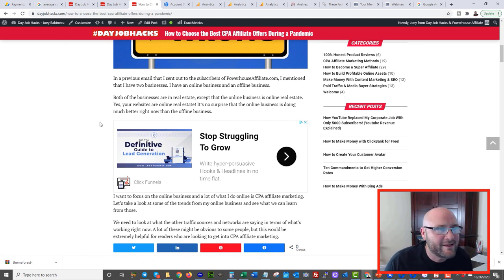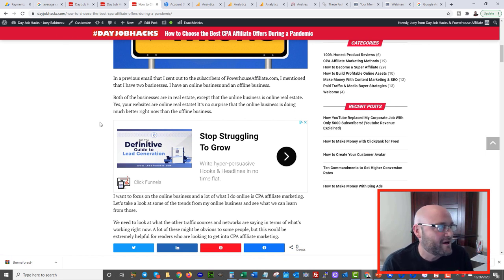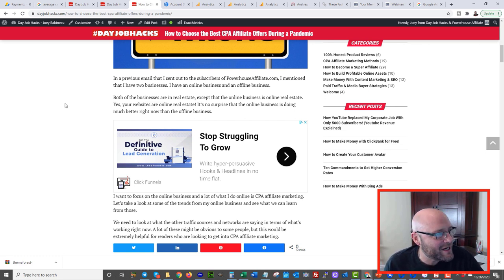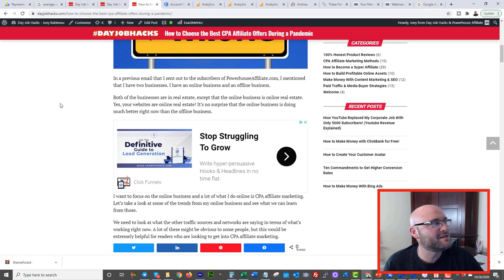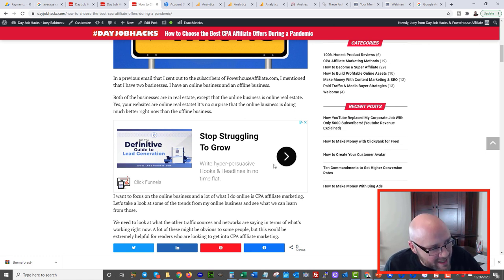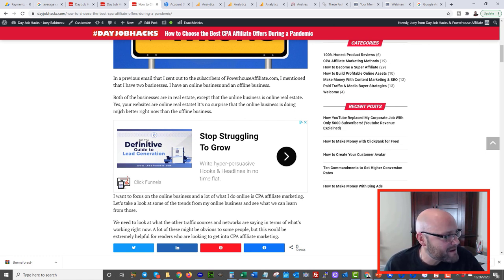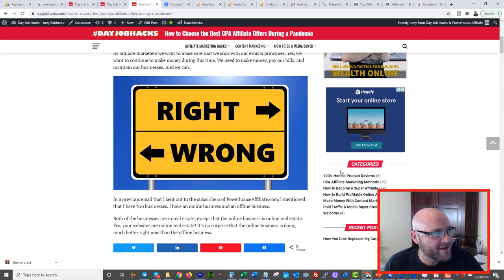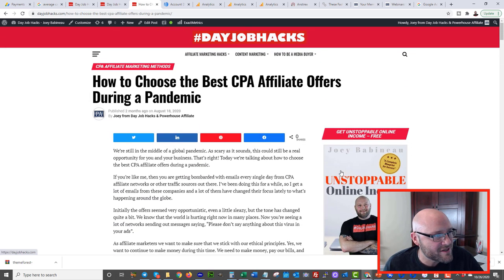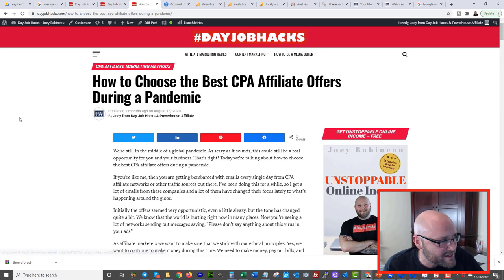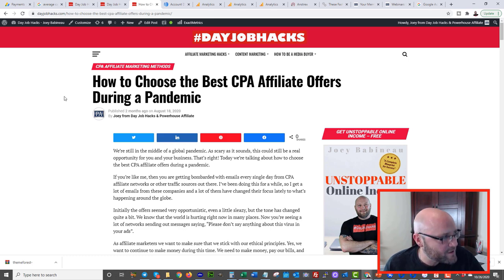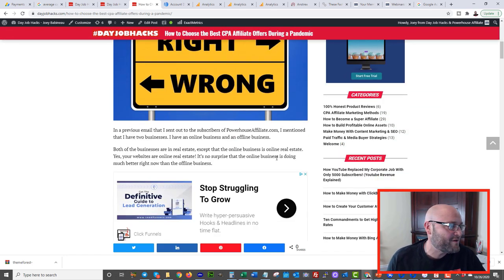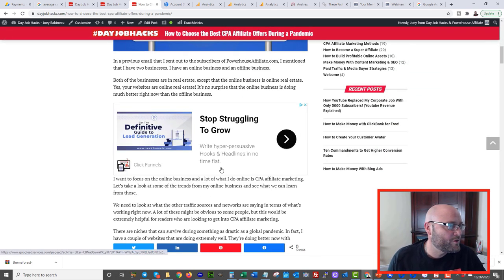Now if you are completely new to this, you have no idea what I'm talking about, go to powerhouseaffiliate.com/action-plan, it's going to tell you how to set up a website. Also check out our free training at Powerhouse Affiliate on how to create websites and content online so that you can start monetizing the traffic.